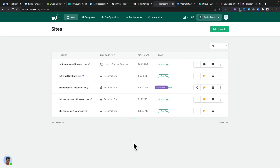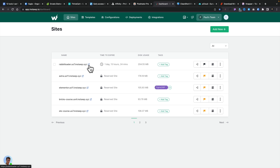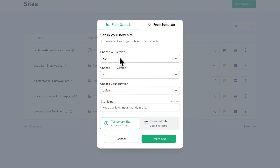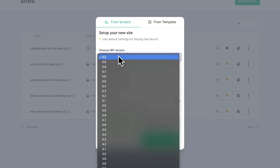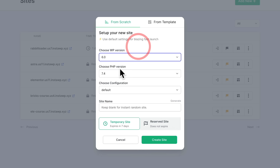Inside the back end, I've already got a ton of sites. Some are temporary, some are reserved — locked until I choose to delete or unreserve them. I can add tags, see disk usage, log in, or view the site itself. If I want to spin up a new site, it's as simple as clicking Add New. I can choose what WordPress version I want — going right back for testing old versions — and choose what PHP version I want, right up to 8.1.